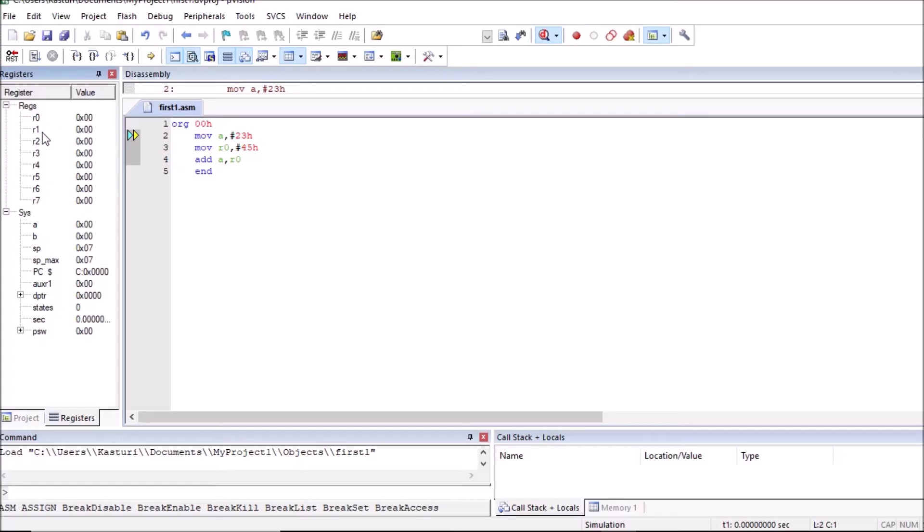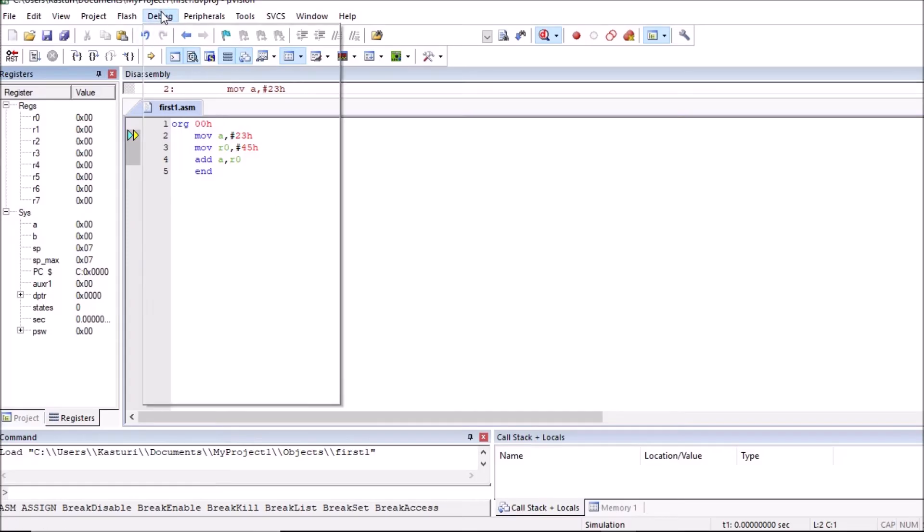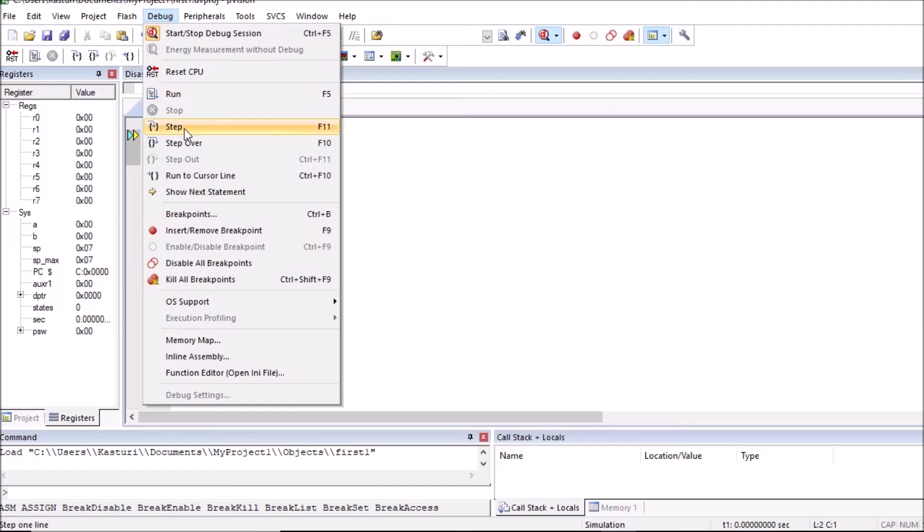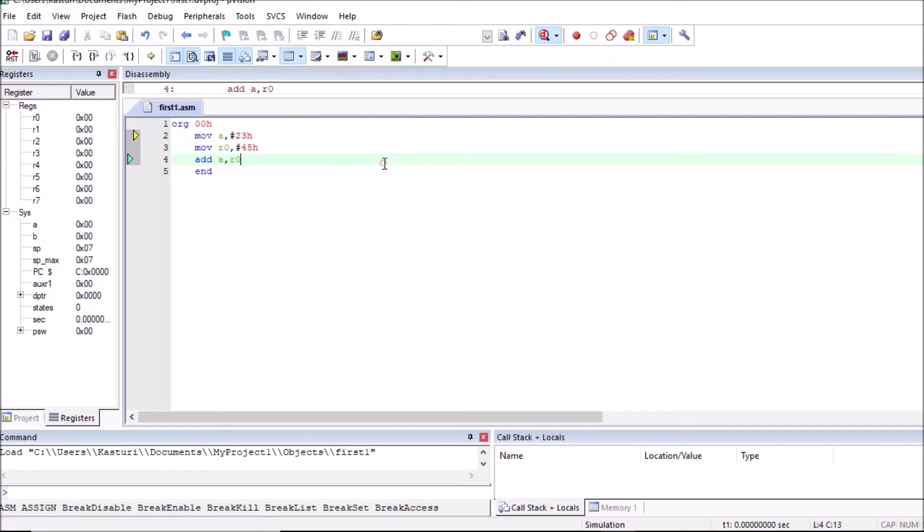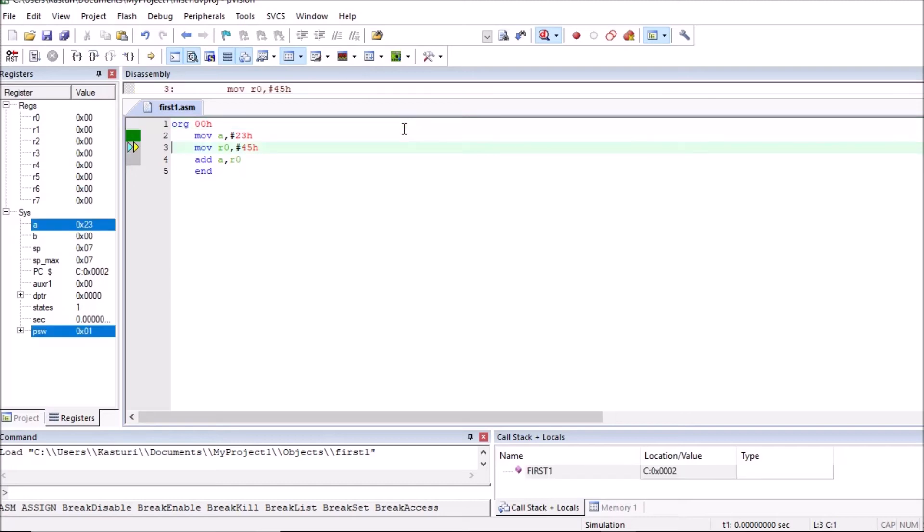All these registers values are here. The stack pointer is pointing initially to 07h. Now to execute this program step by step, you can go to debug, and you can check this. Step by step execution means F11. So we can press F11 and you can observe. So press F11 and check result.